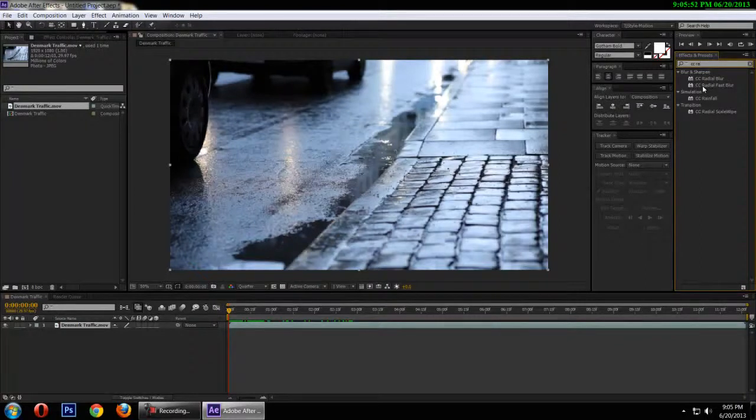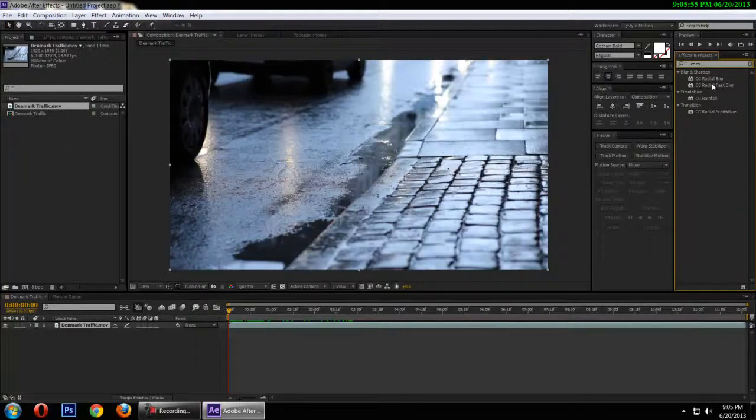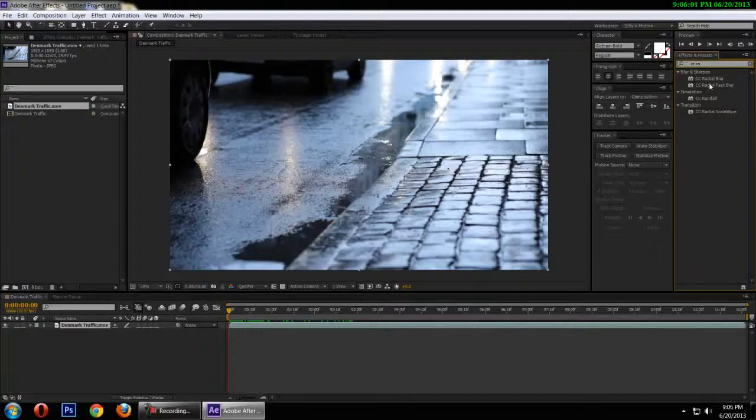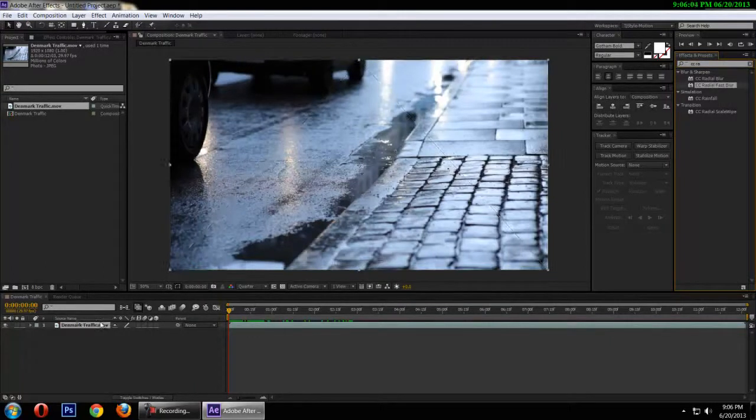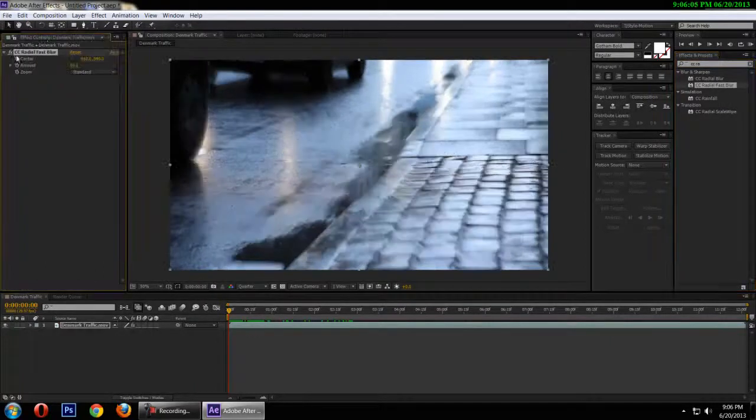CC Radial Fast Blur. Now there are actually two versions, the Radial Blur and this one, but I really want to work with the Radial Fast Blur. I'm going to take that and drop it onto my video.